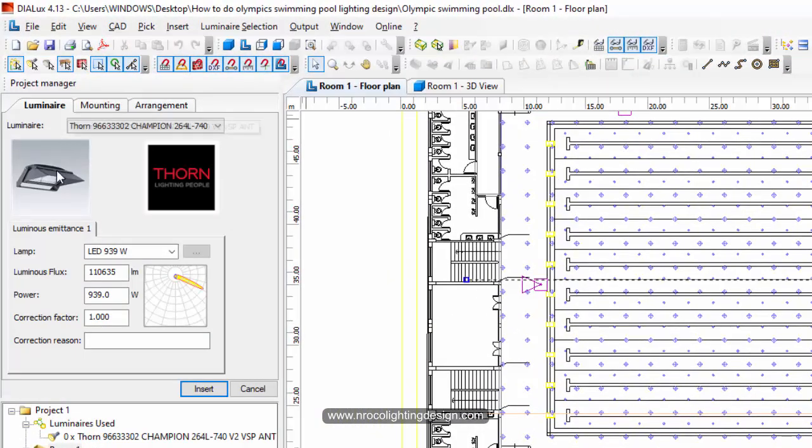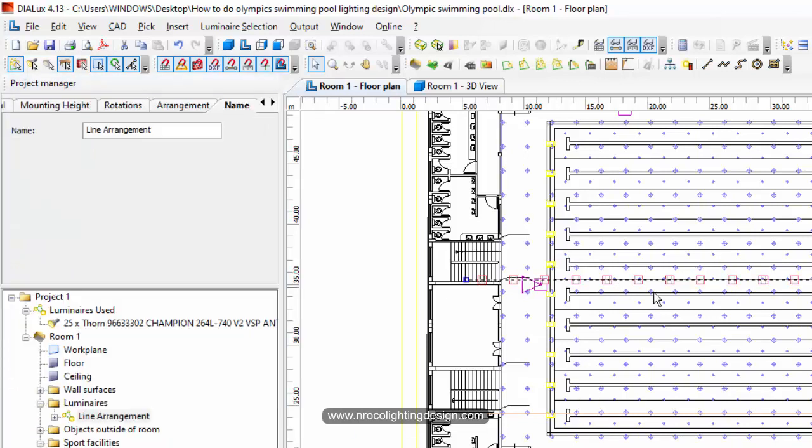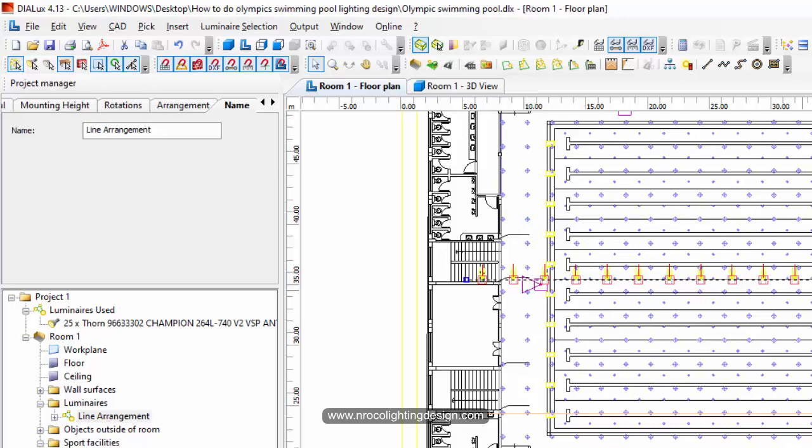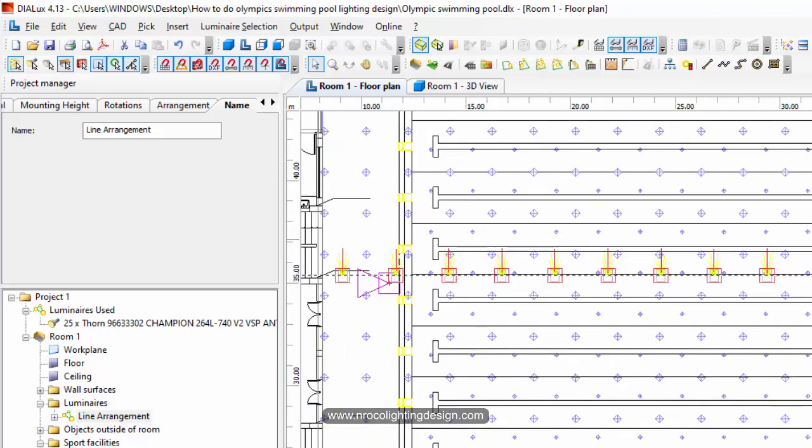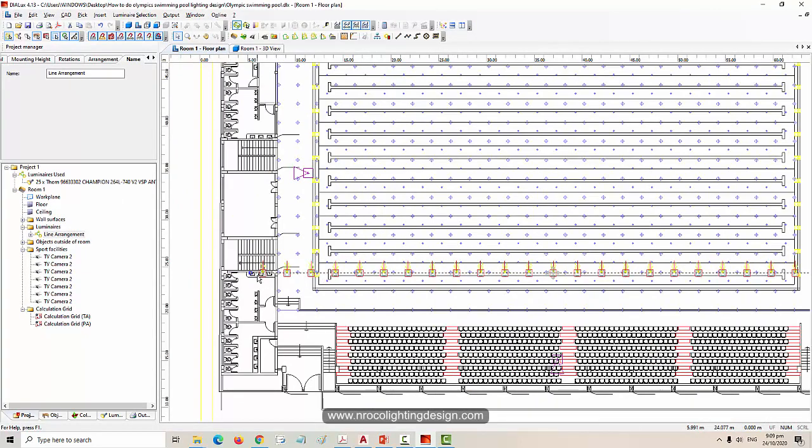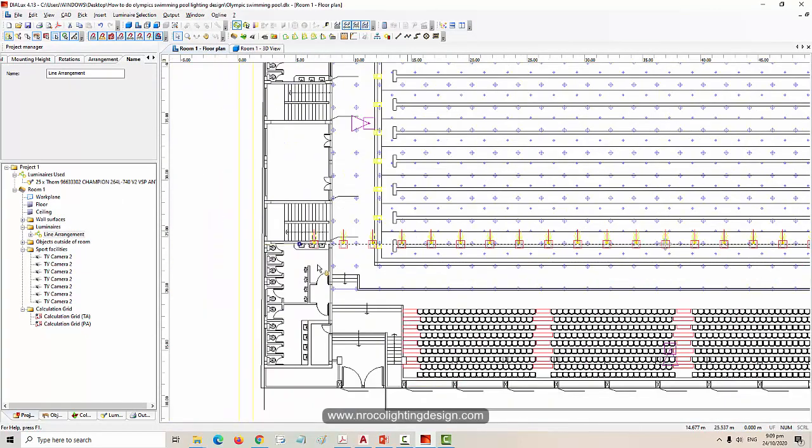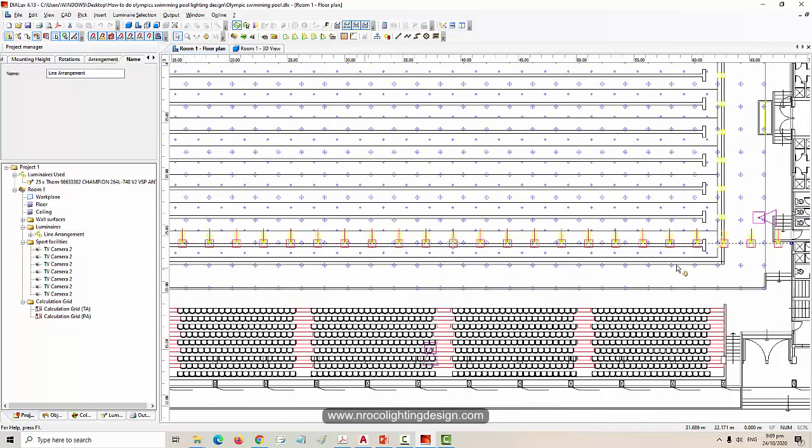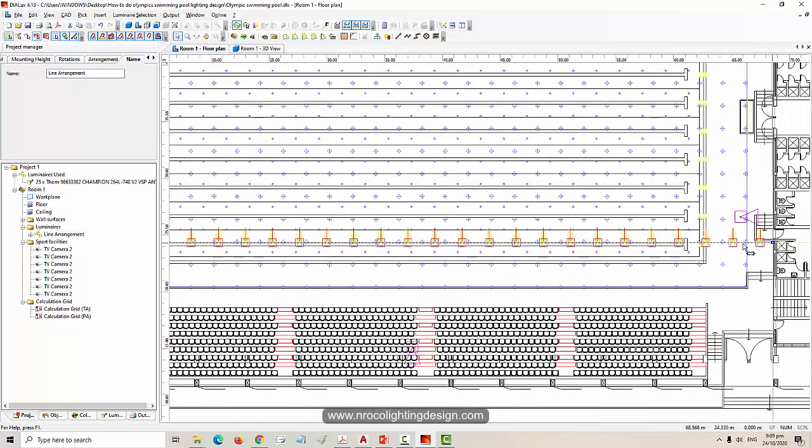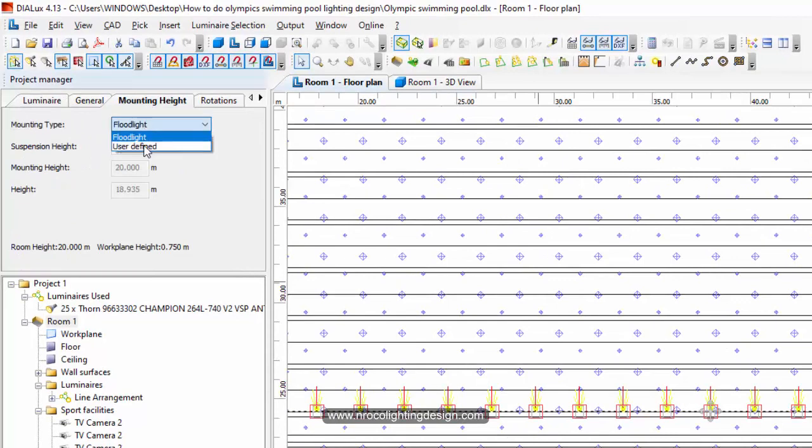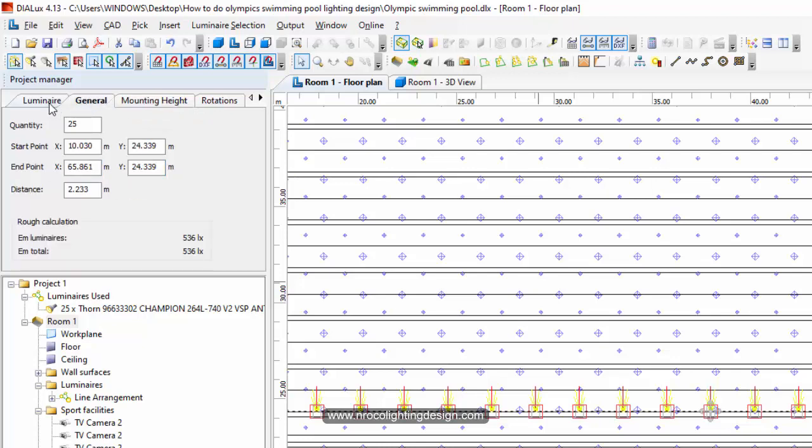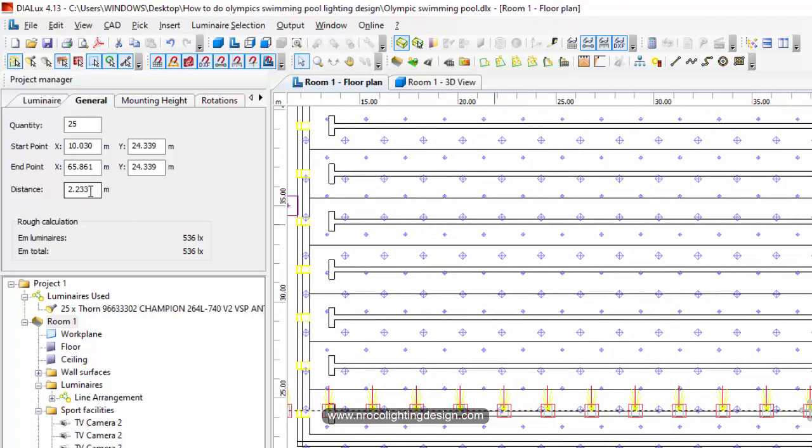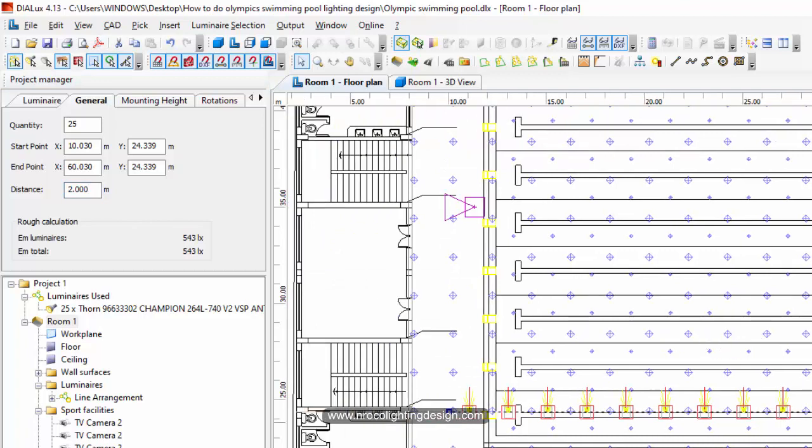What I'm going to do is press line arrangement, select this Thorn Champion floodlight, then insert. If you want to see the orientation of your photometric, click light distribution display. You'll see those floodlights are aiming towards this side. Just drag it to the assumed location of the framing for the column. The mounting height of the floodlight is 17 meters. The spacing is 2.2 meters - if you want to make it precise like 2 meters, just press 2 meters and enter. I'll make it 2.5 meters.